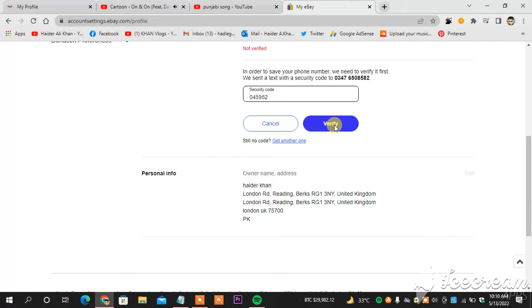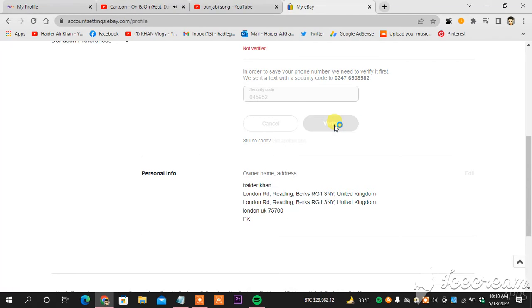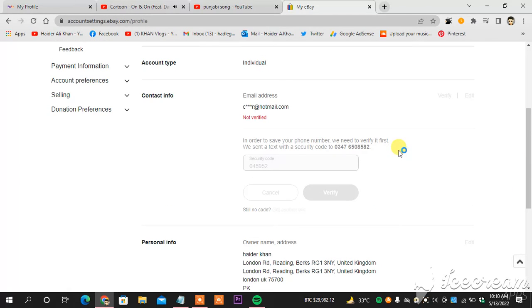What I'm going to do next, I will click verify. And this is how you change your phone number on eBay.